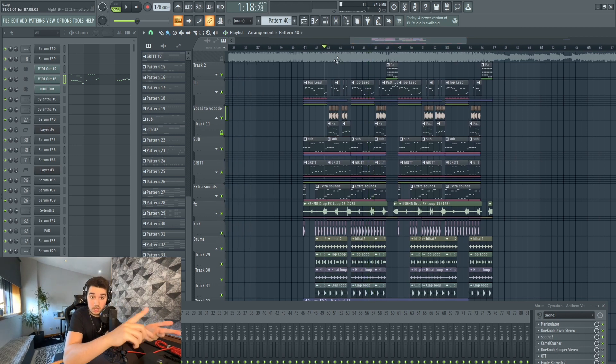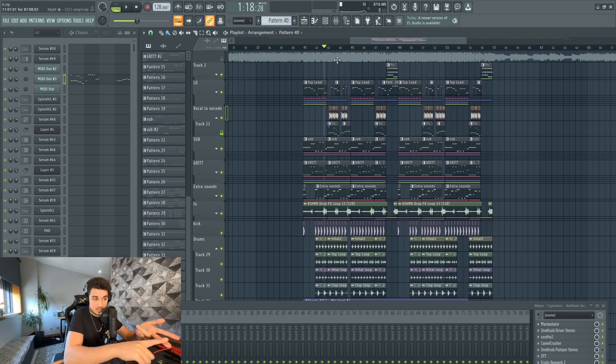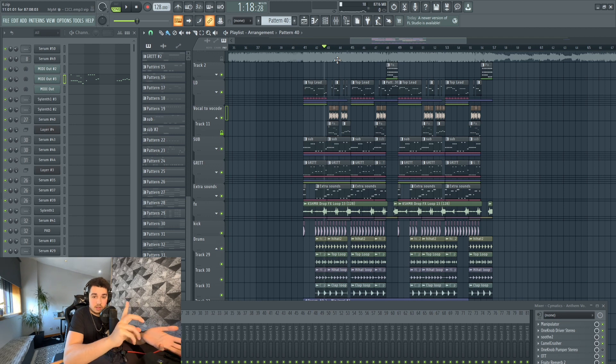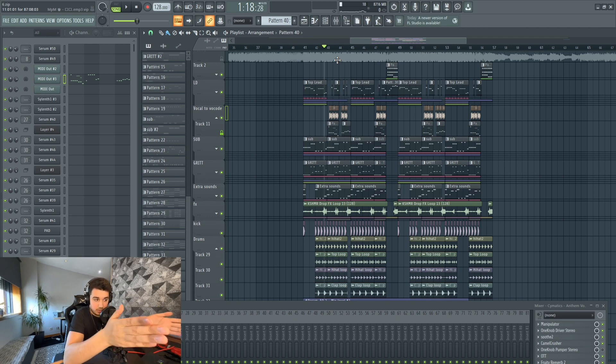So, housey drums, bouncy and melodic bassline, heavy leads. You get this.